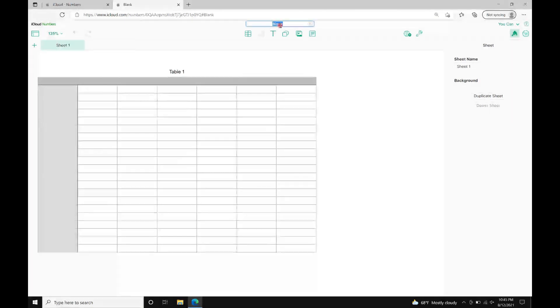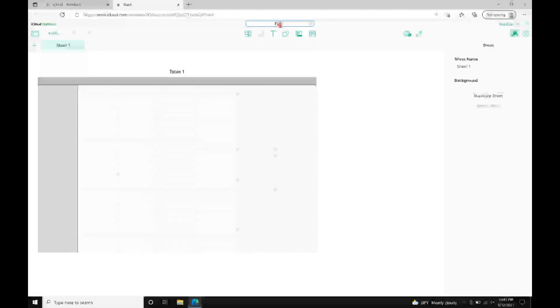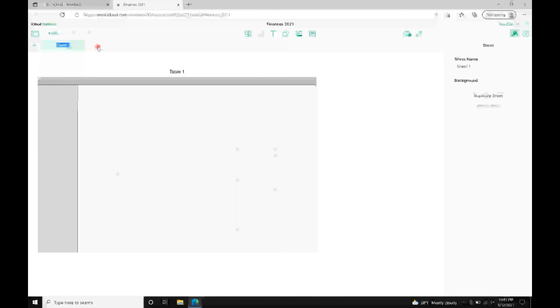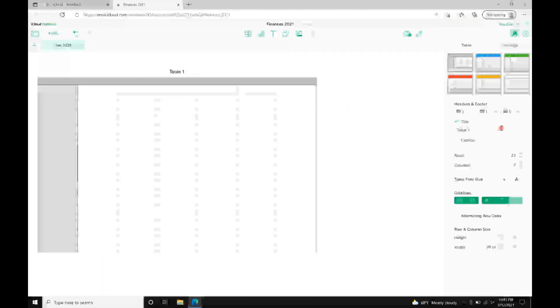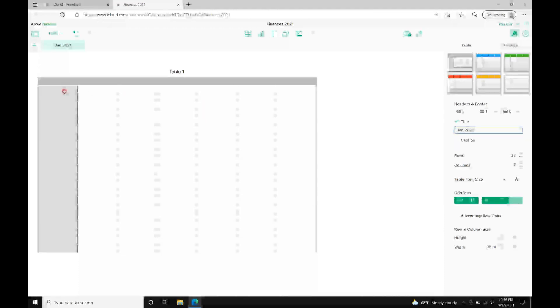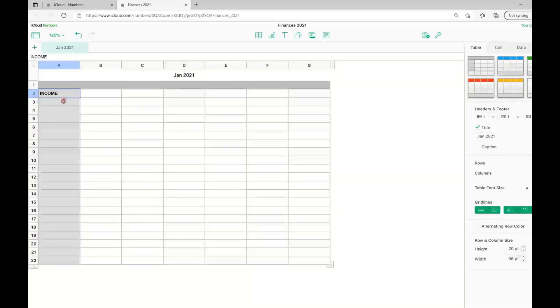I'm naming this file Finances 2021, this sheet will be January 2021, and this table will be January 2021.